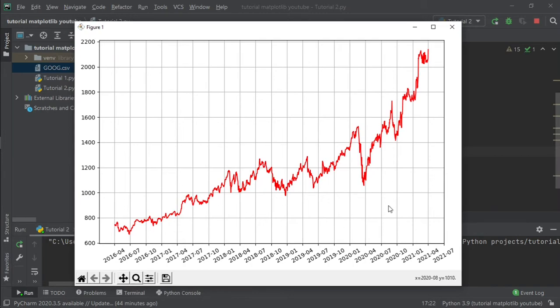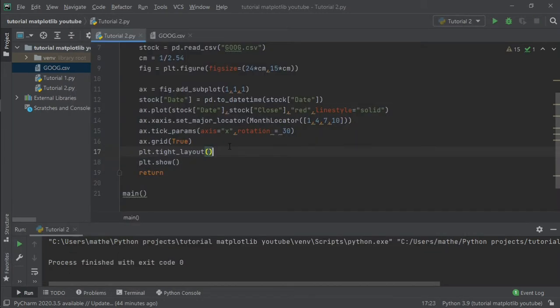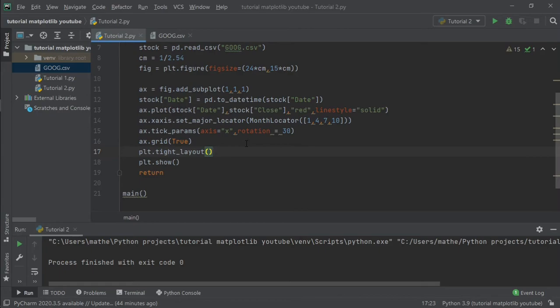Another thing I want to show you guys is that we can add a LaTeX code onto our labels and title. If you do not know, LaTeX is a language that we can write mathematical equations into computers.